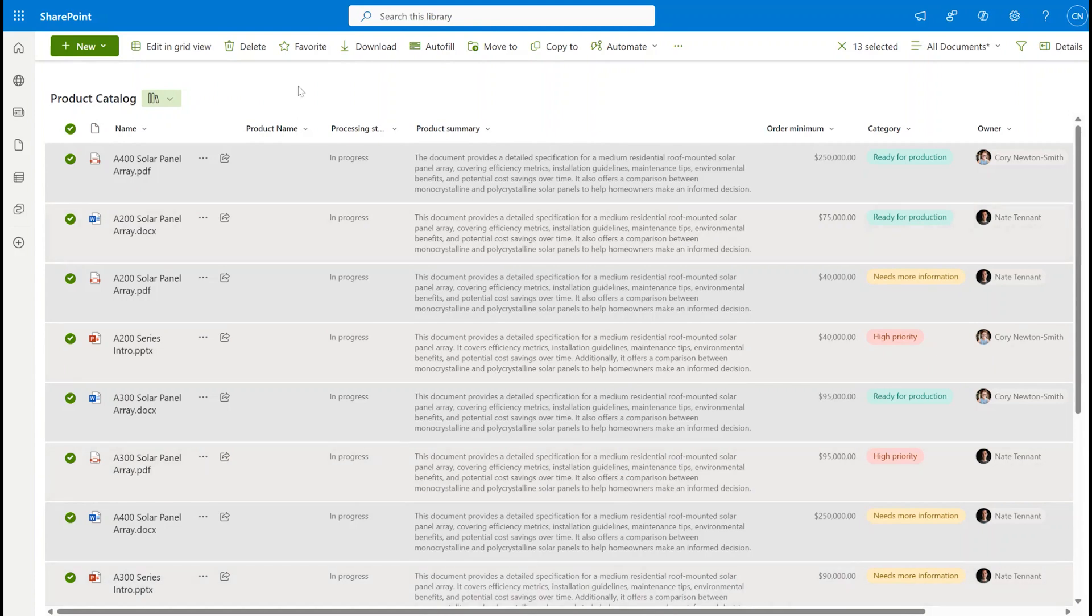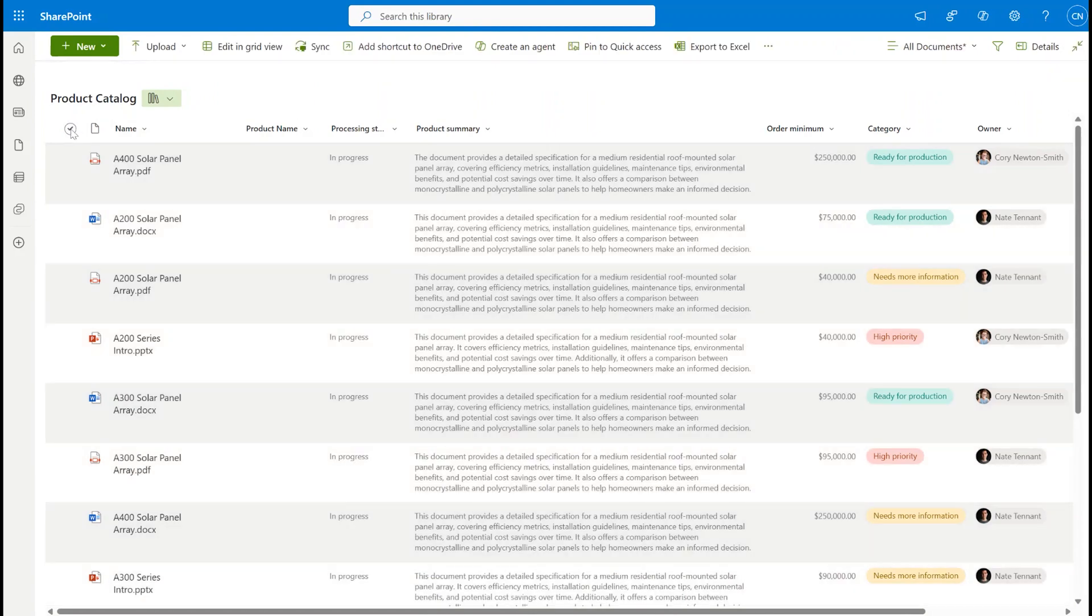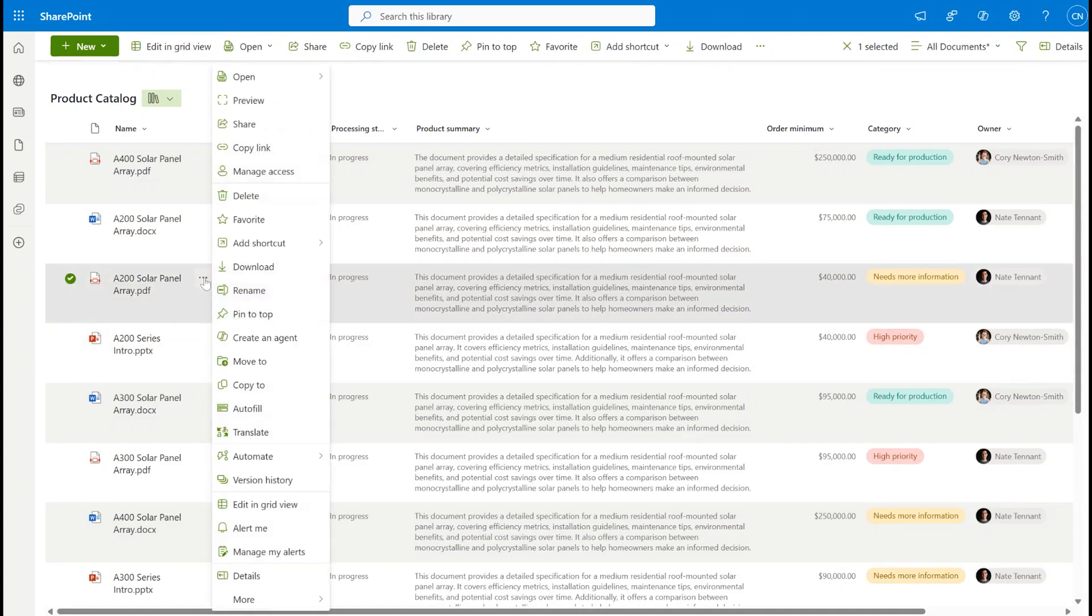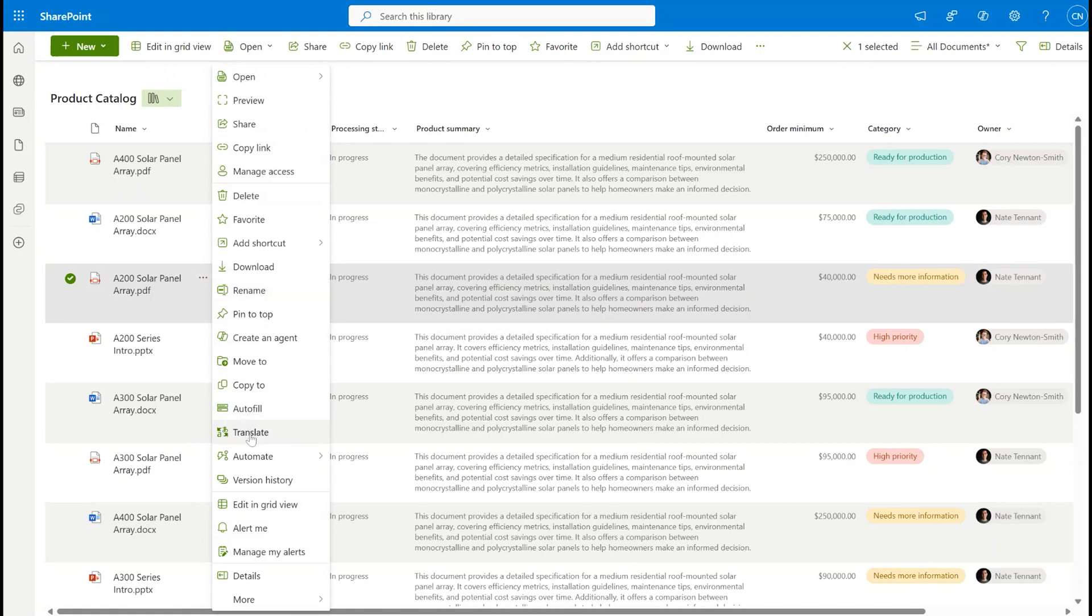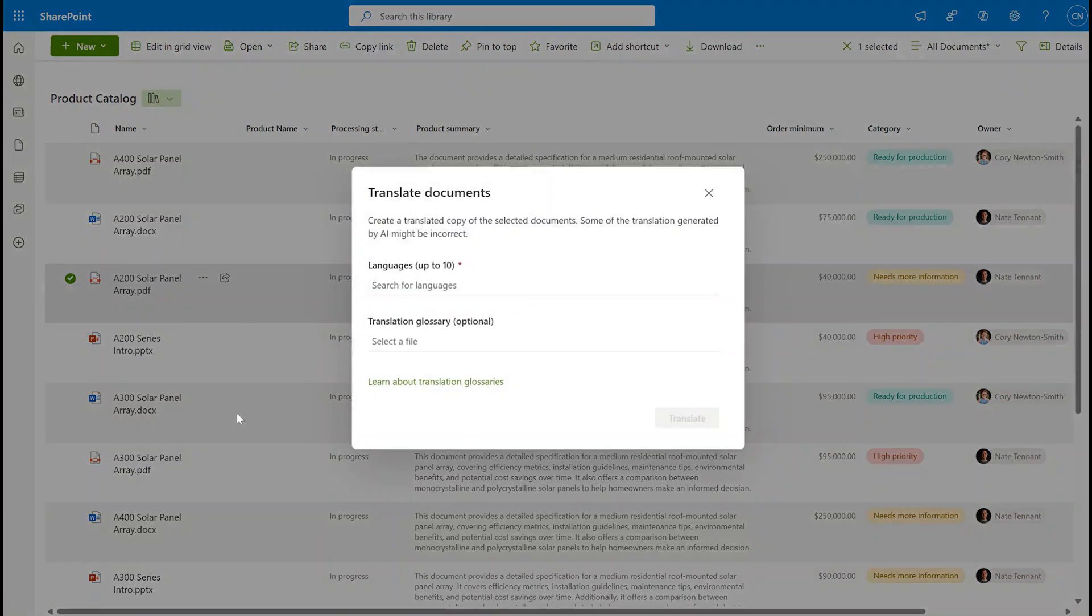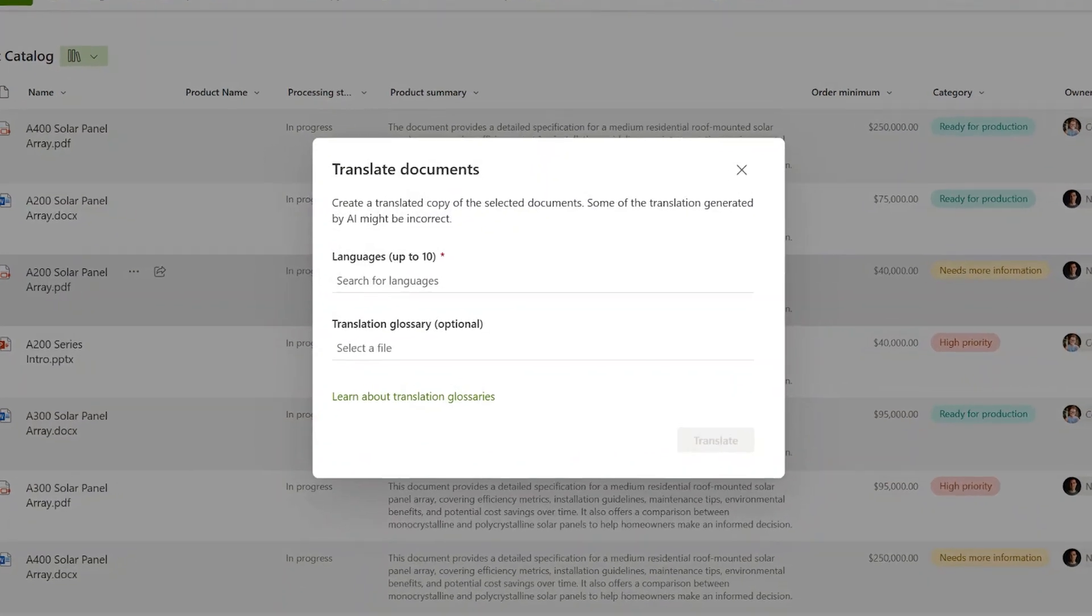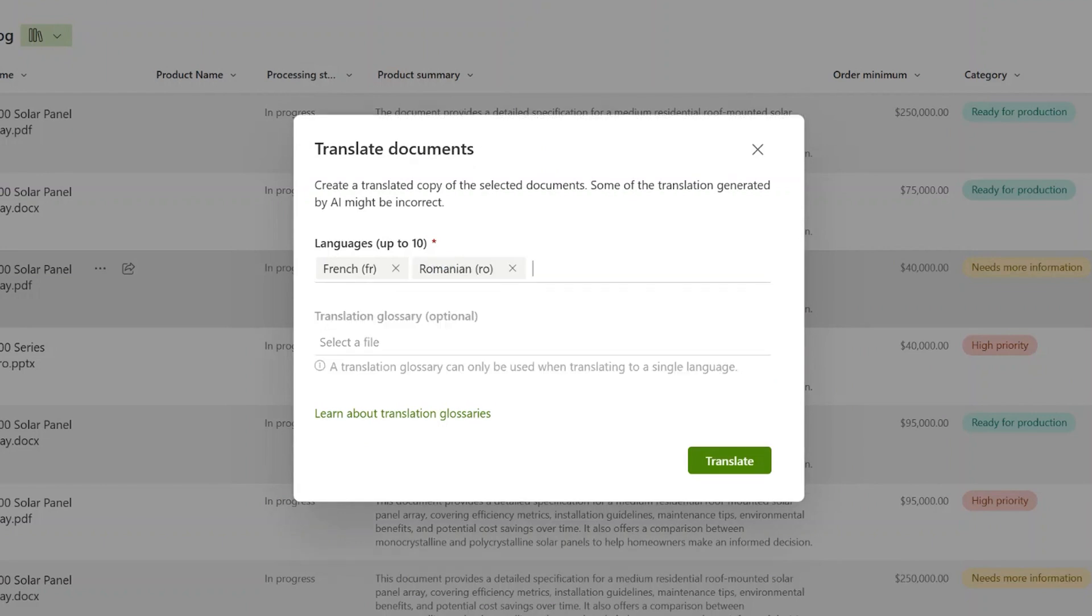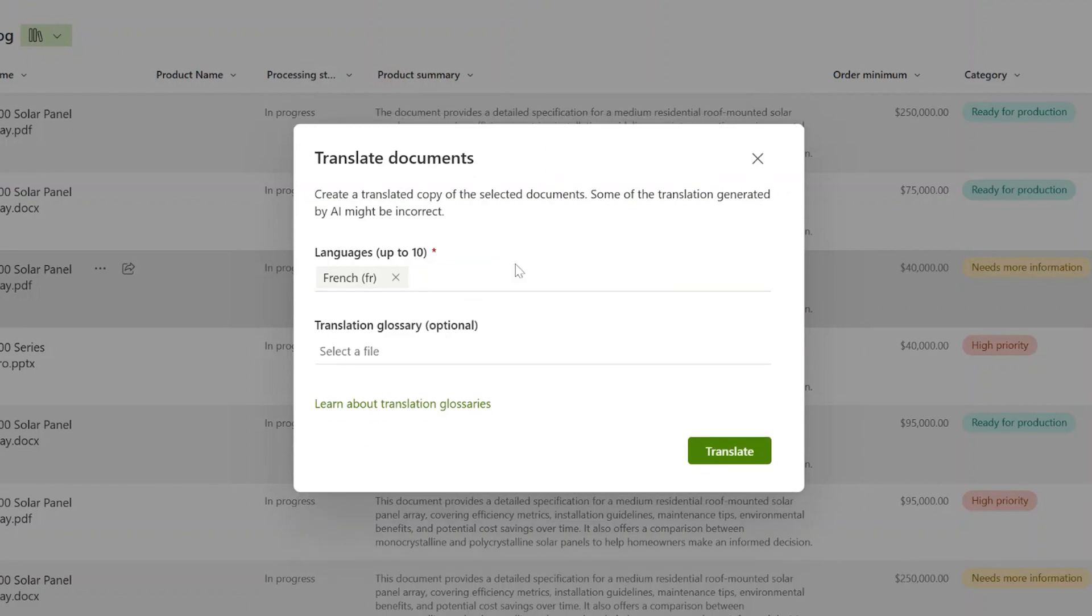While that's running, I'd like to show you another really cool content AI feature right here in this library. It's called document translation. Right here, we're connected to the latest translation services. I can easily translate one of these PDFs in up to 10 languages. There are five easy-to-use languages here, but I can also search for additional languages like Romanian, and I can even provide a glossary if I have specific terms I don't want translated or I want translated in a particular way.